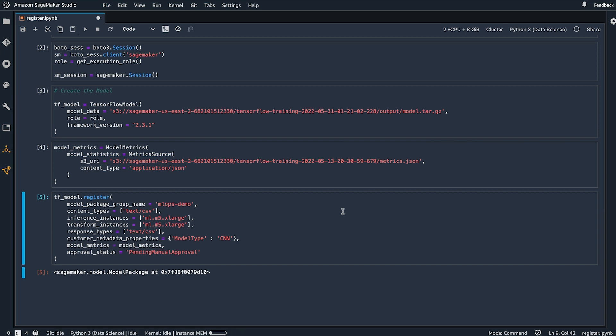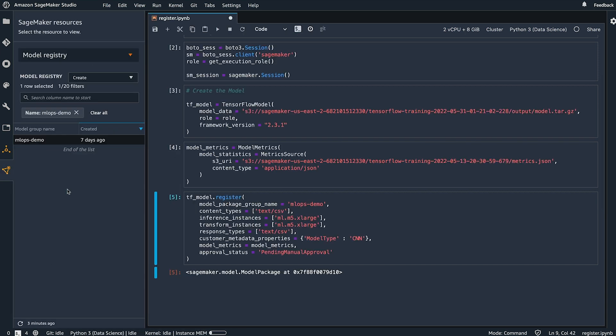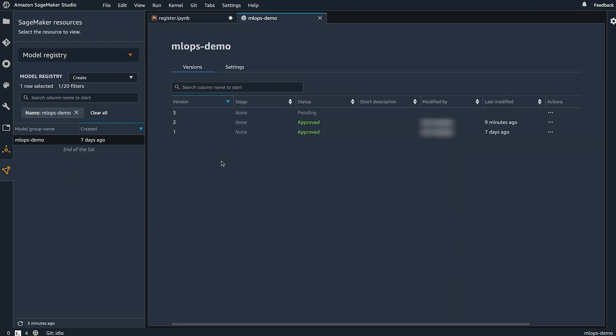Now that the notebook is done, let's look at our model. We open the model group within the model registry and I can see there's one new version of the model that's been added. I have two previous versions. Both have been approved and this newly added version is in a state pending.